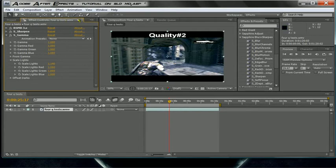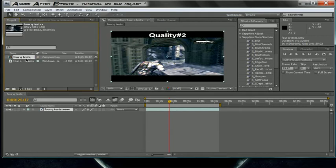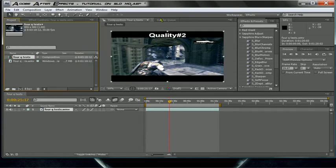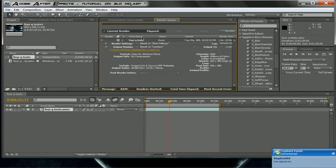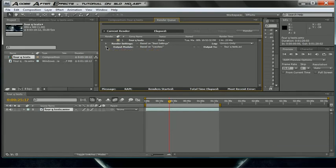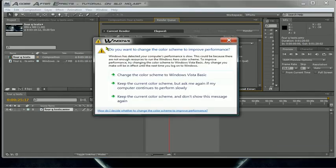For the gamma, go to Scale Lights and make it 1.140 — that makes it kind of shiny. Then add the composition to the render queue: go to Composition, then Add to Render Queue. Name it and render it out.